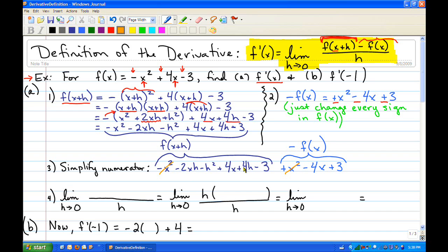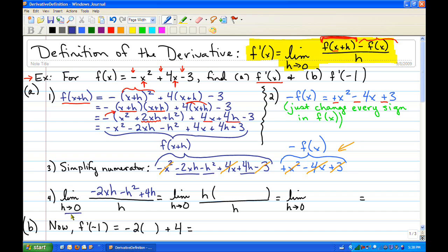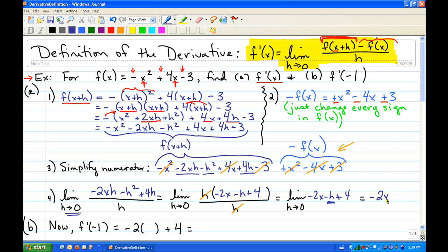We have negative x squared plus x squared, 4x minus 4x, and negative 3 plus 3. Remember, every single term of the f of x has to cancel out or else you did something wrong. What we're left with in the numerator is negative 2xh minus h squared plus 4h. If we put 0 in, it gives us 0 over 0, so we need to factor out the h, giving us negative 2x minus h plus 4.